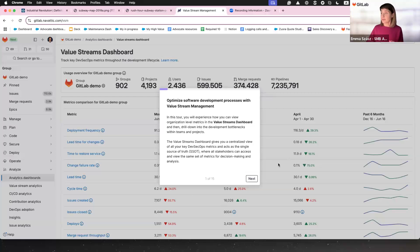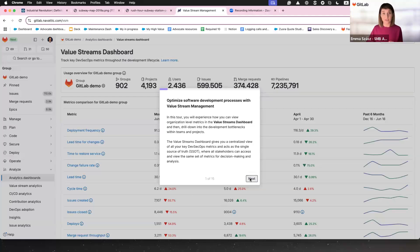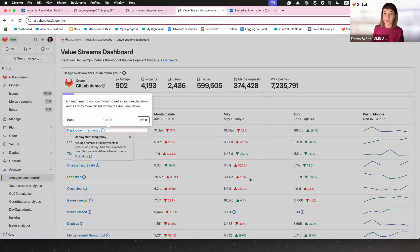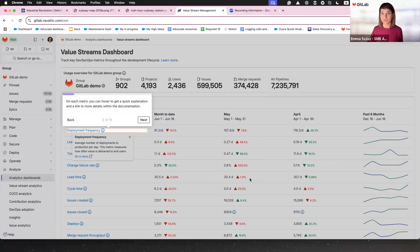Sometimes it feels like there's too much data, right? This dashboard changes that game. Hover over a metric and boom, you've got exactly what you need. No guessing, no digging, think of it as your cheat sheet.